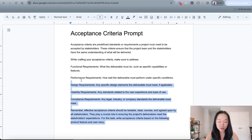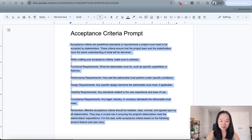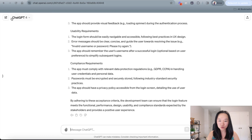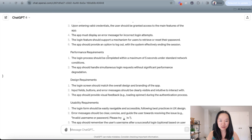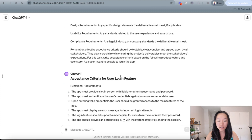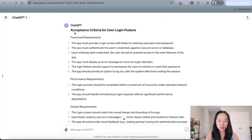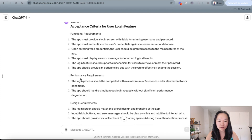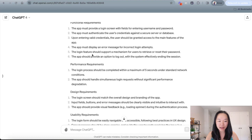Now, with this prompt, all you need to do is copy and paste it in and then go over to ChatGPT, which I have done already here. And here you can see I've copied and pasted in the prompt. I have told ChatGPT that as a user, I want to be able to log in to the app. And as you can see, ChatGPT has written the acceptance criteria for the user login feature for me, divided by the four different types of requirements.